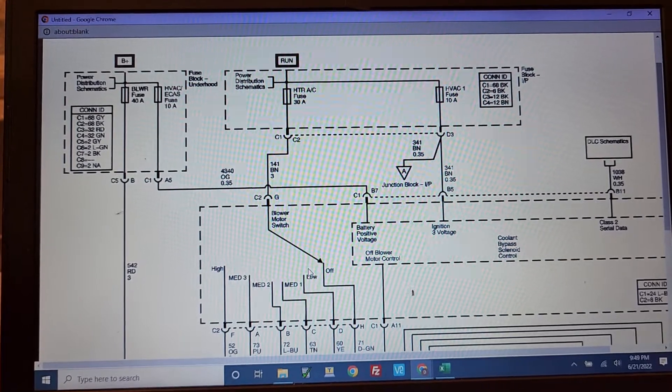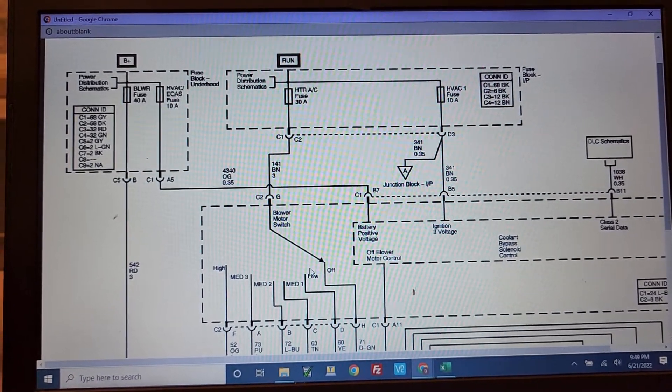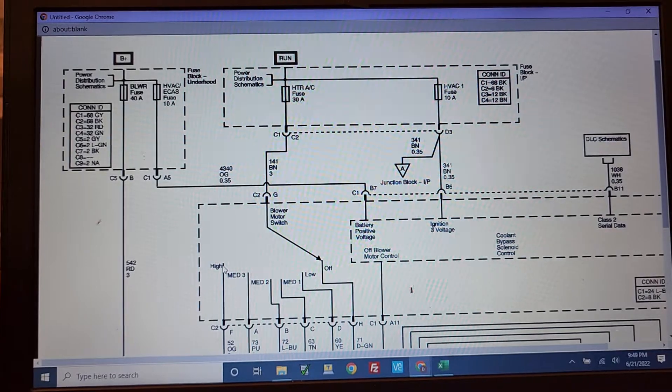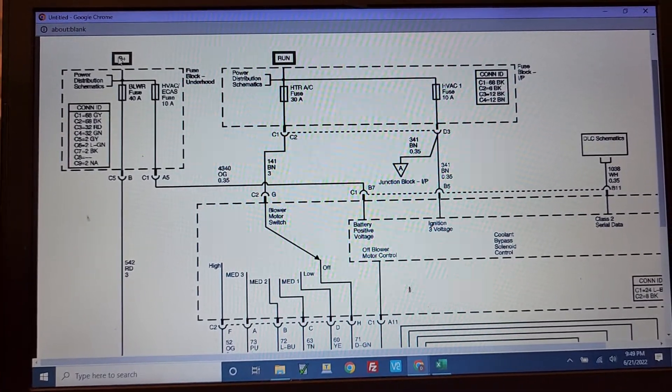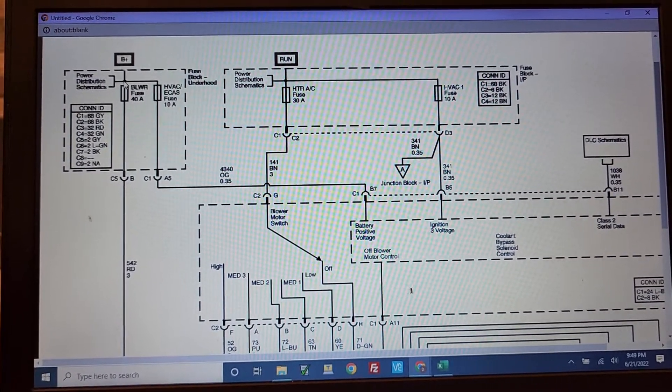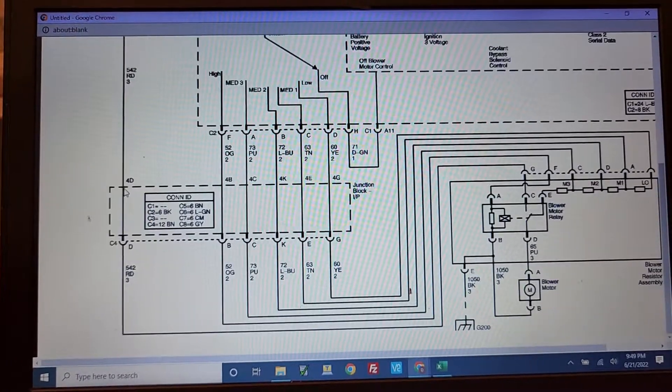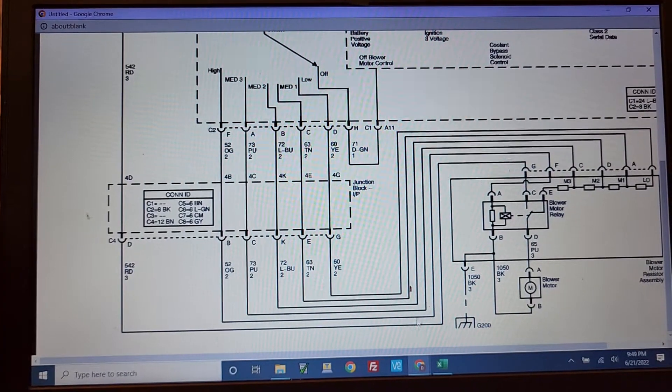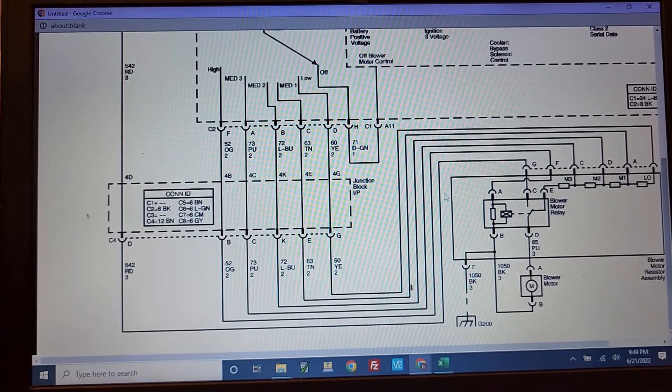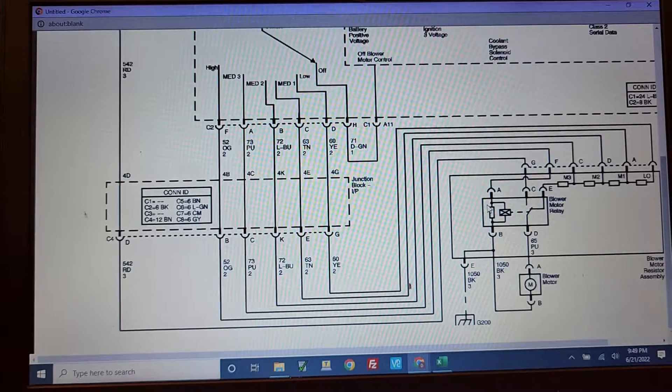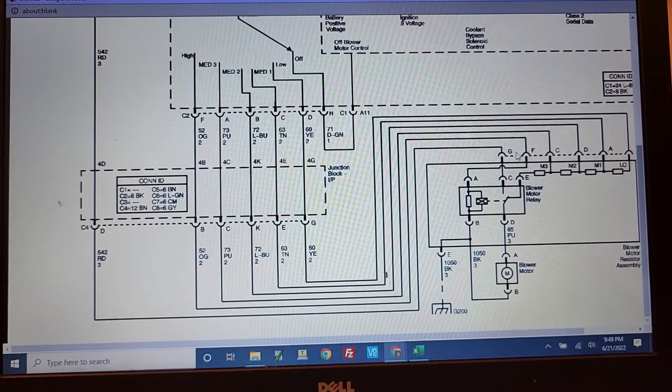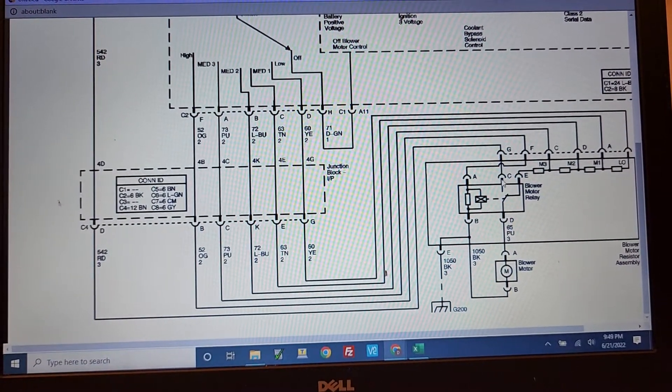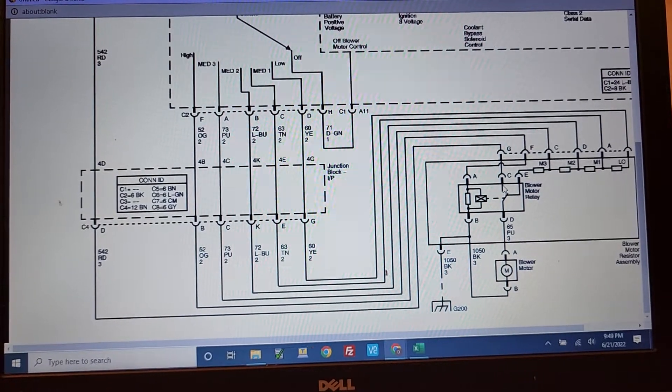But there's really two modes of operation. When the switch is in the high position, what it does is it takes this B+, going through this 40 amp fuse. That is fed all the way over here to the resistor pack. And that's coming in on G. So basically the 12 volts is coming in on this relay here.